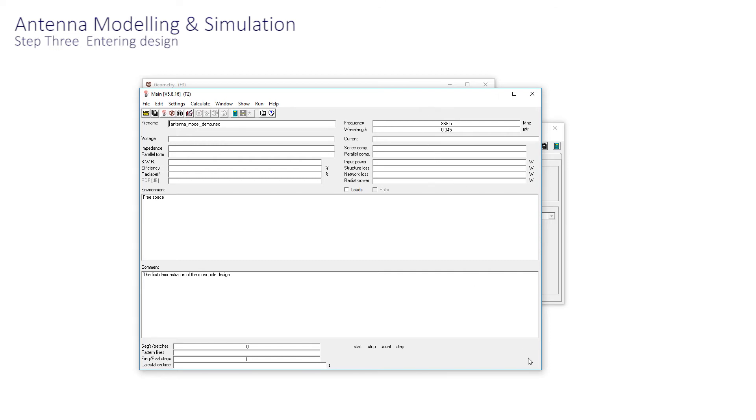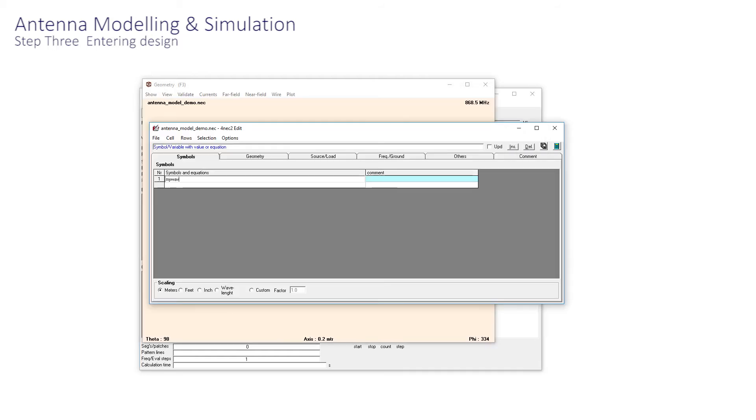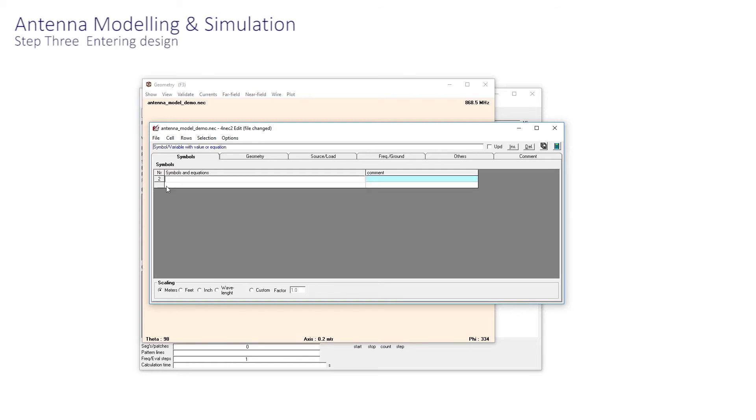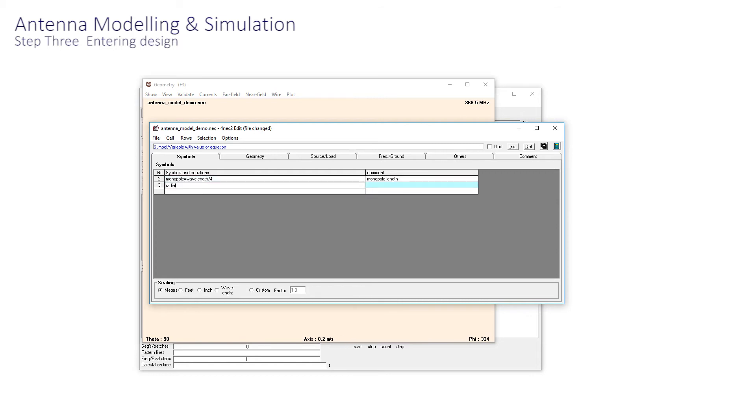That's helpful. In fact, we can now swap back to the Edit window, and into Symbol, we can enter myWavelength equals 0.345. All of the values are in metres. And Monopole equals myWavelength divided by 4. We can also add Radials equals myWavelength divided by 4.